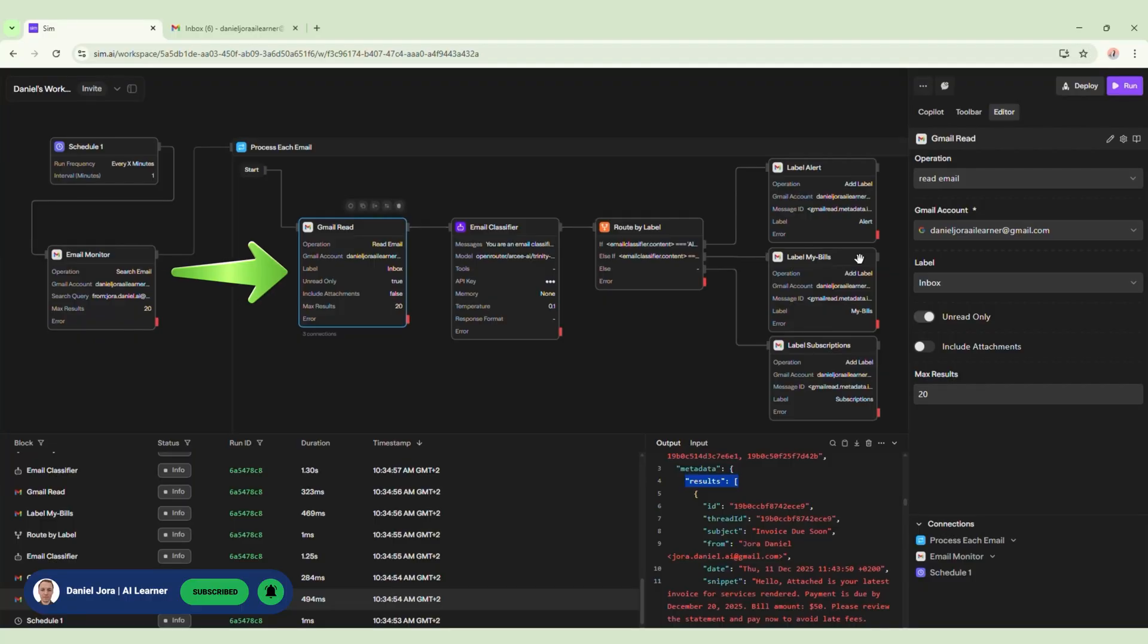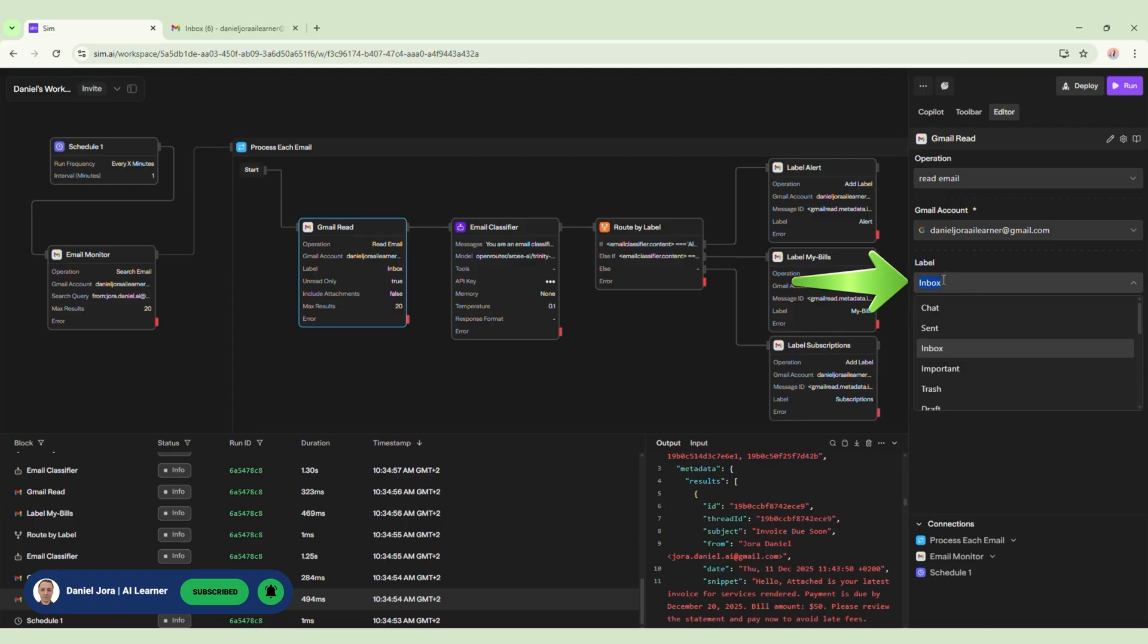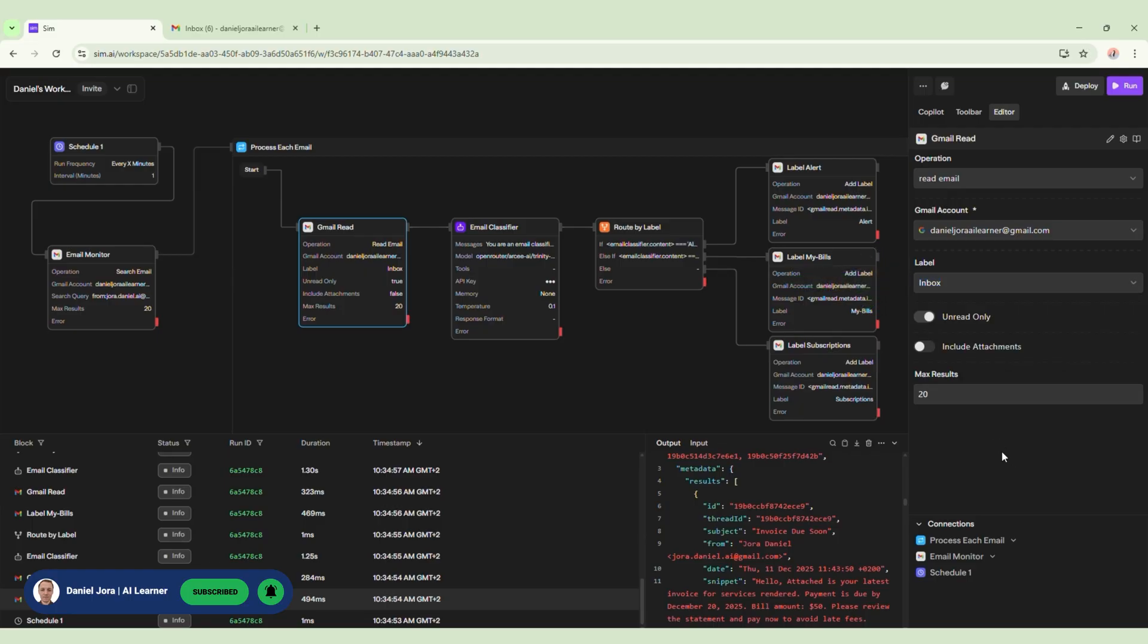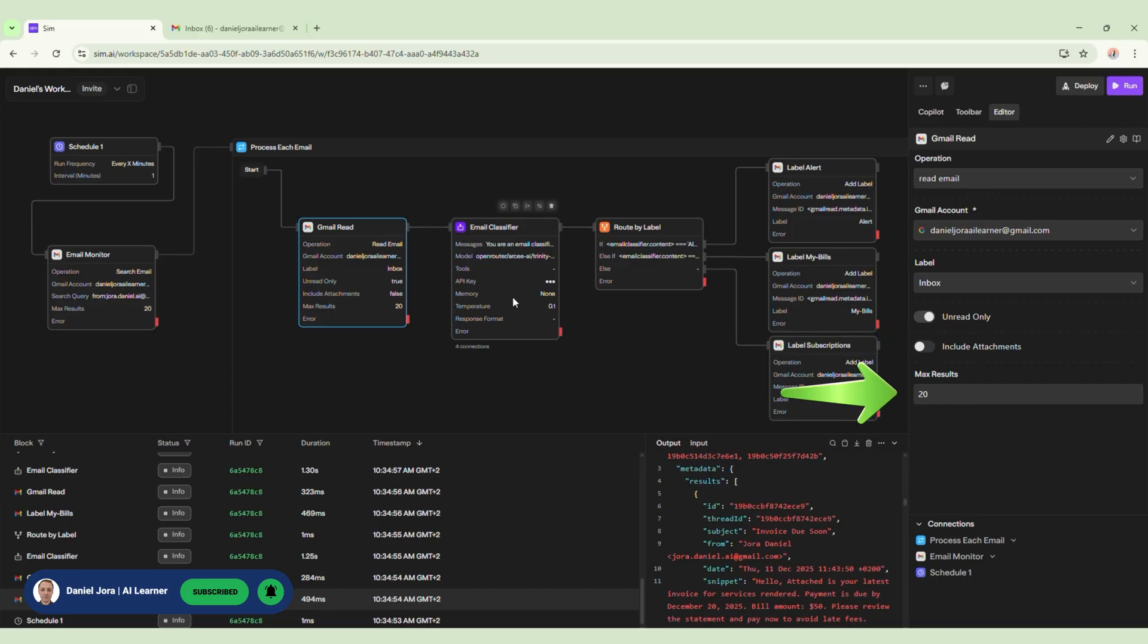Next, we add another Gmail block renamed Gmail Read that will read all of our emails. We add this block to be able to grab the content of emails. For labels, I am choosing Inbox because I want to query the Inbox folder. You can set to include attachments too. The max results is set to 20. If you get more than 20 emails in a minute, you can increase this number.